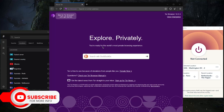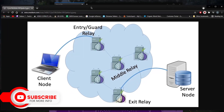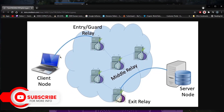Number three, TOR — the Onion Router — is a free, decentralized network that aims to increase privacy and security on the internet. It routes your traffic through a series of volunteer-operated servers, making it difficult to trace your online activity back to you. You can use the TOR browser or configure other applications to use the TOR network.